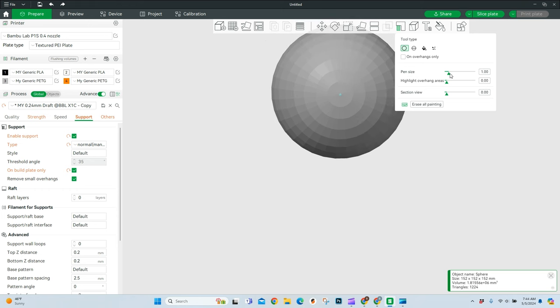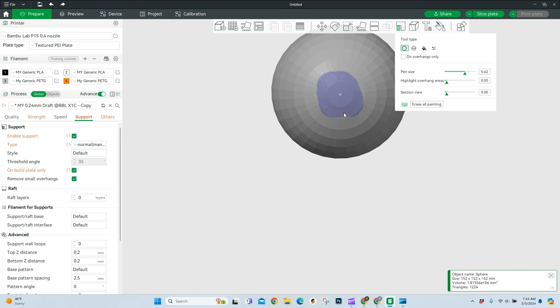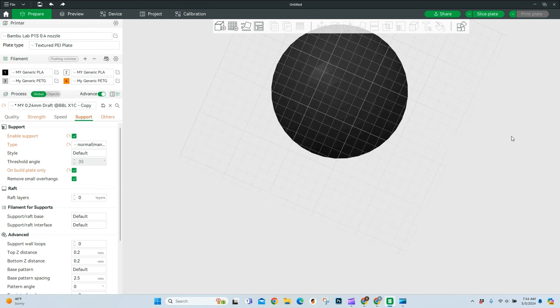And we're going to come to the bottom of our sphere. So this is right where it's touching the build plate. And I'm going to make my pen size a little bit bigger so I can cover more area a little bit quicker. And all I'm going to do is paint on the support in this area. And let's say I feel like, hey, you know what? That's really all I need supported is that area right there.